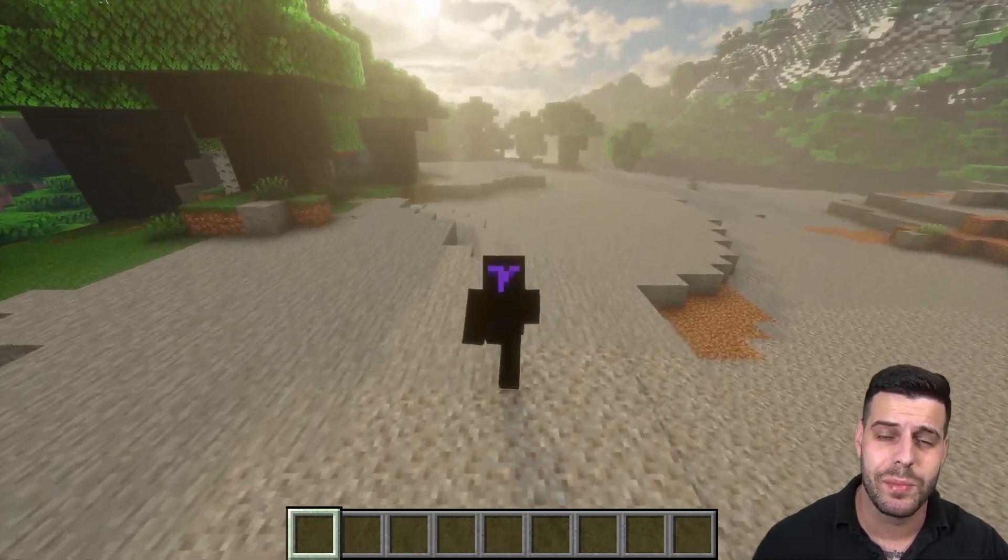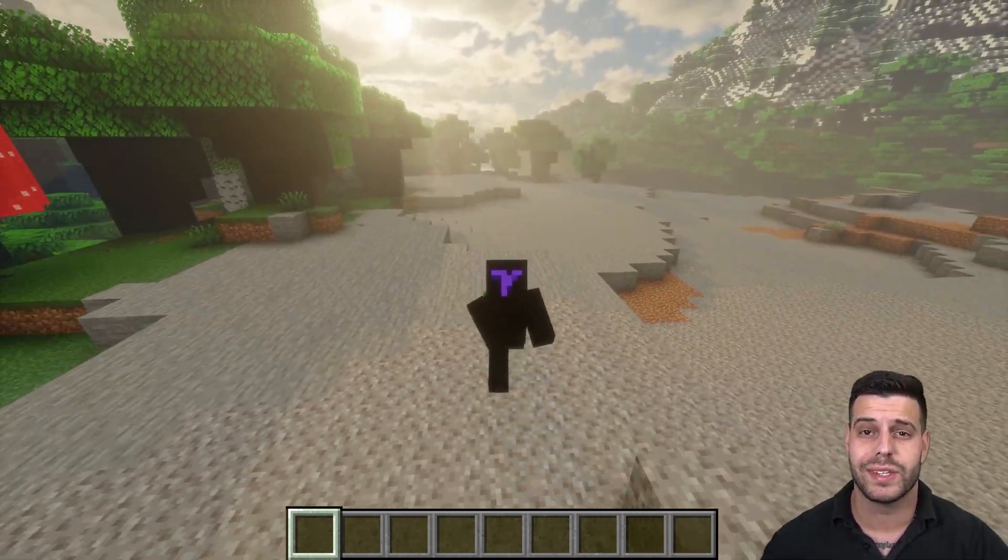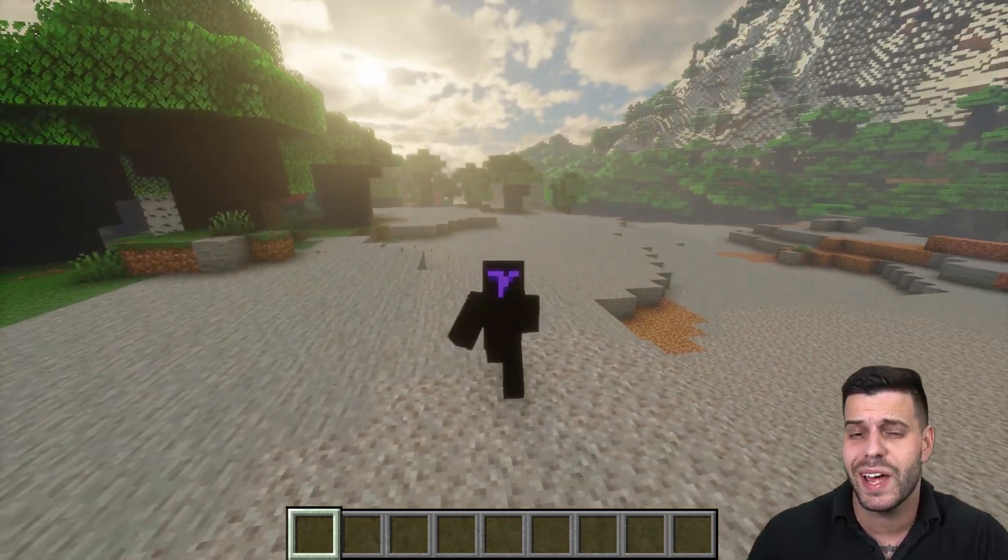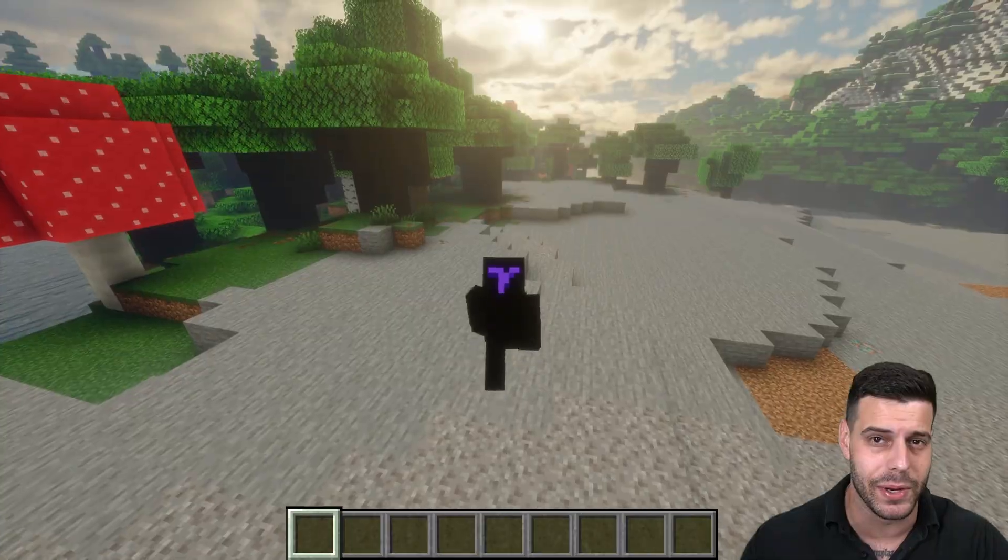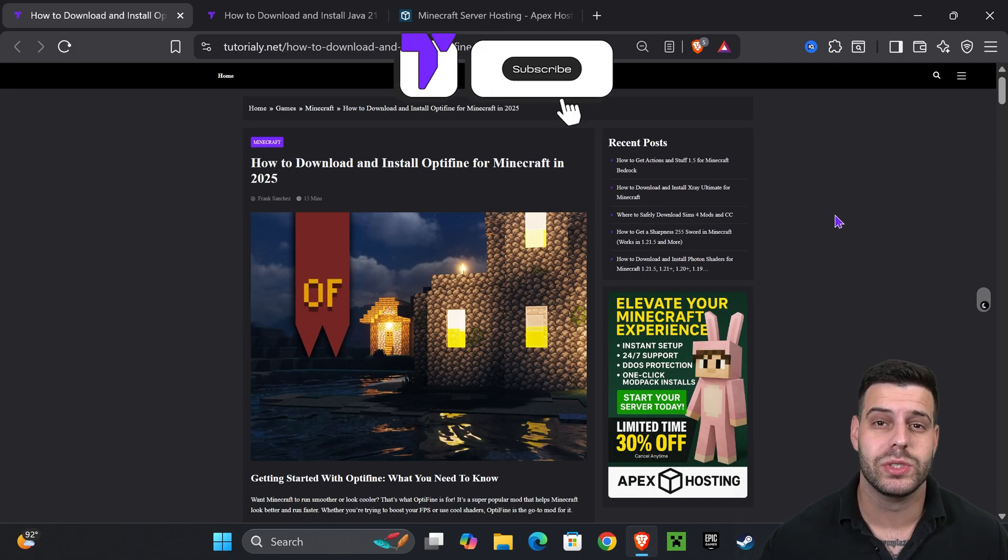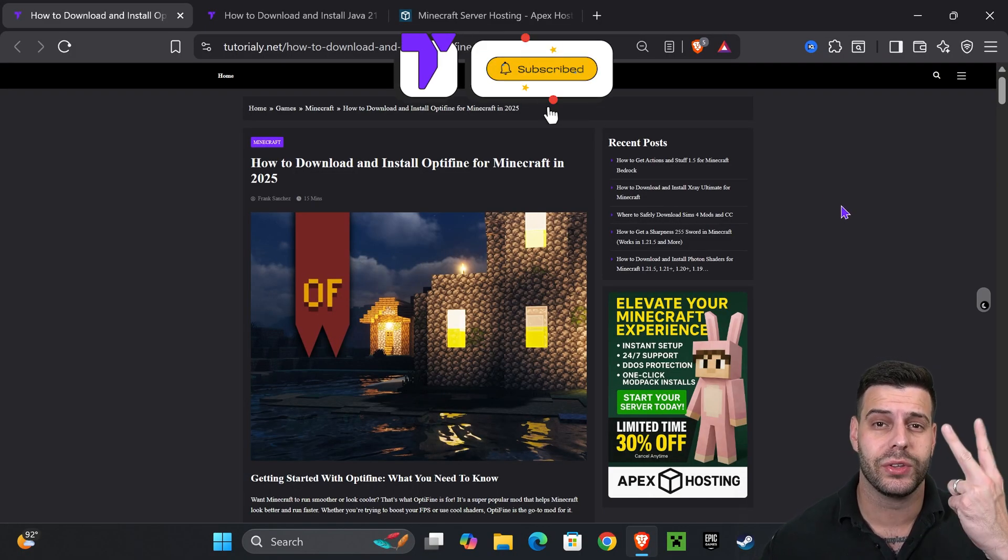Let me show you how to get OptiFine in Minecraft 1.21.10 so you can have better performance and even add shaders to your game. The first step will be to download OptiFine. Click on the second link in the description, that's our quick guide in case this video is too fast for you.